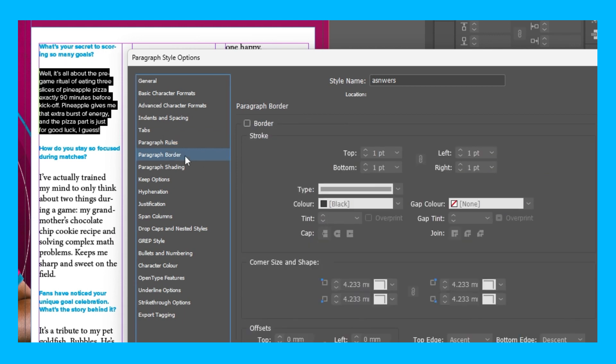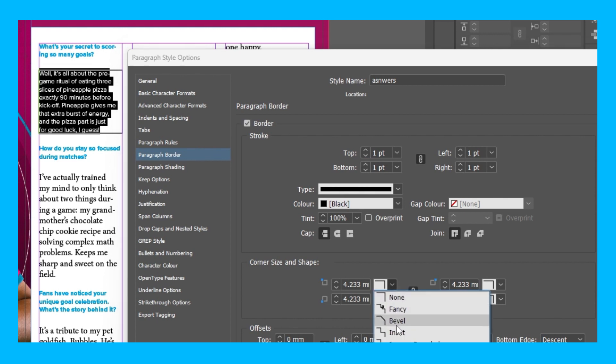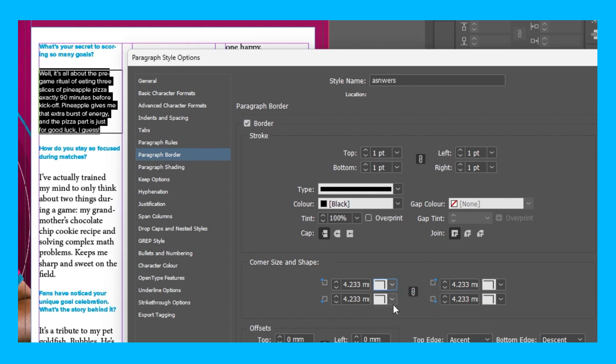You also have a border which you can create. If I just tick this box, it's completely customisable. You can change the width of the stroke. You can even change the corners of the box. You can also offset the box so there's space around it. However I don't want a border, so I'm going to untick the box.